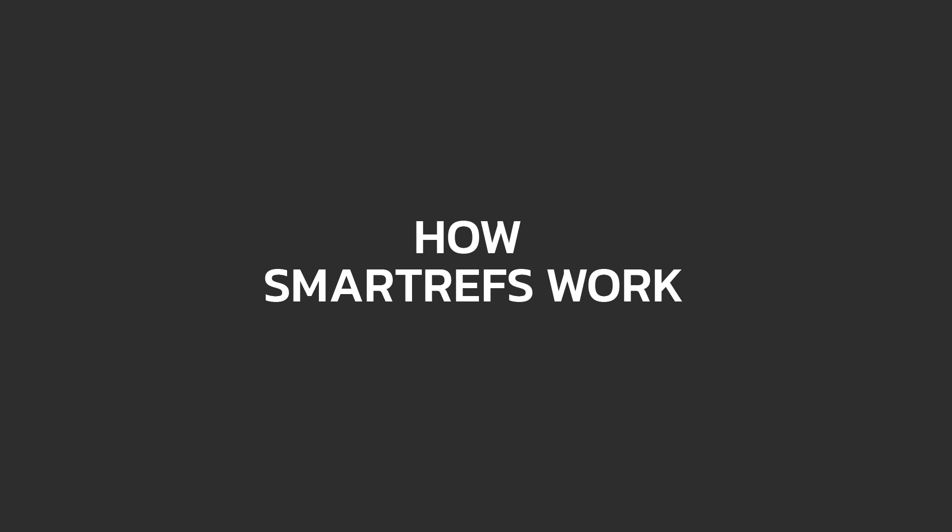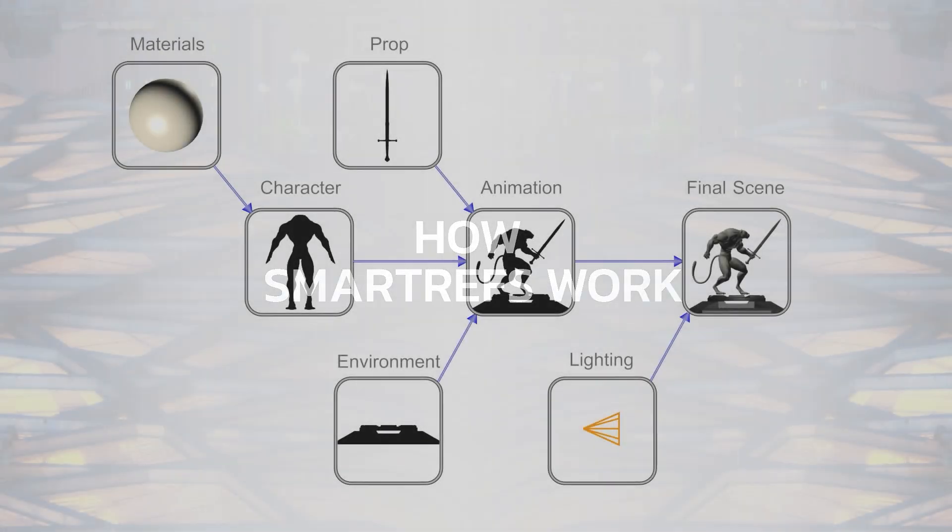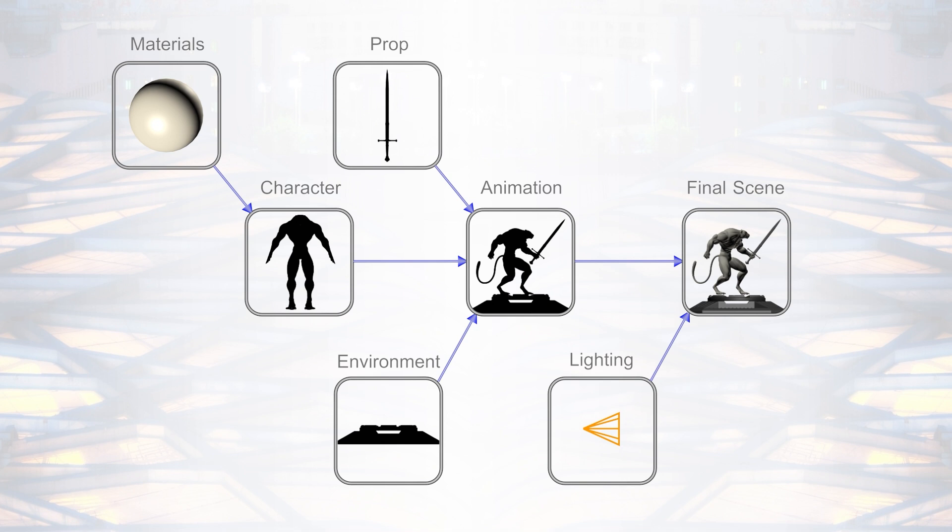First of all, with Smartrefs you can reference external files, having the ability to animate them, and even better you can modify them in any way. With 3ds Max itself you could do some of that, and we got some animation abilities with recent updates, but it'll still have many limitations.